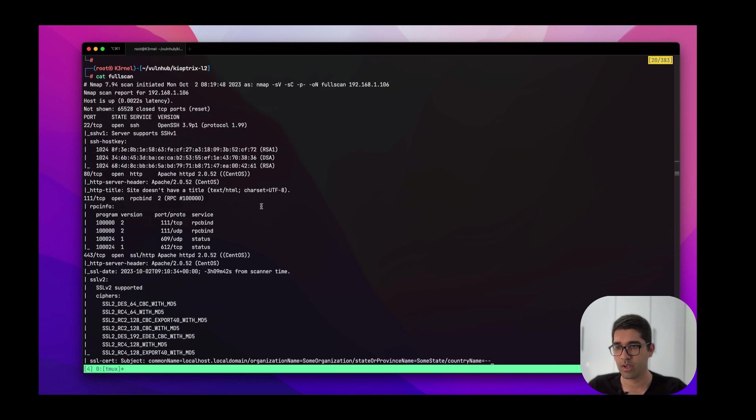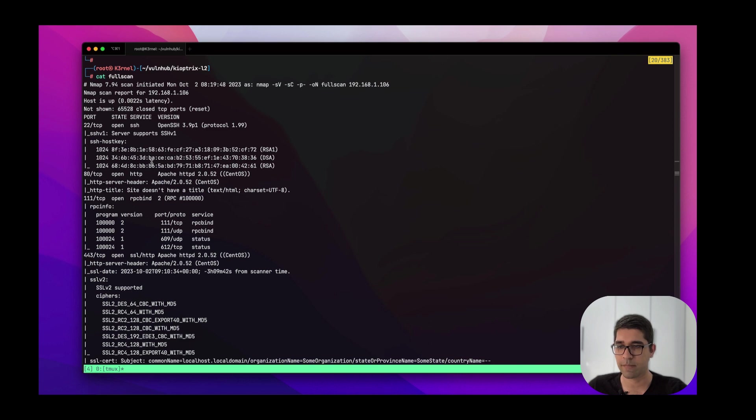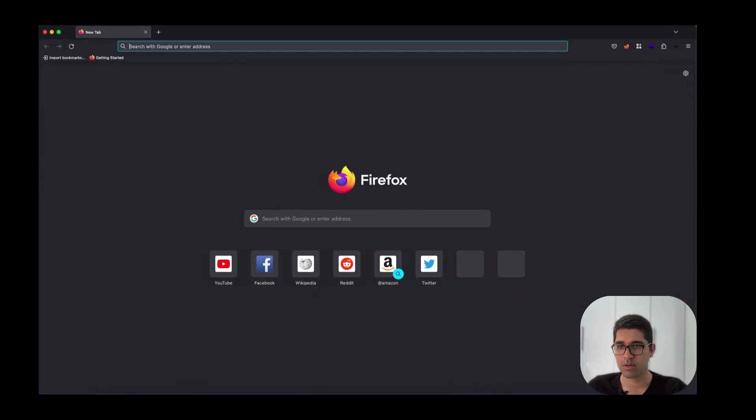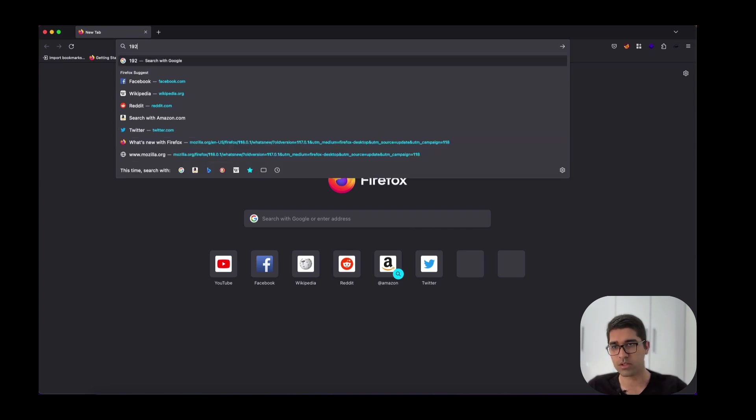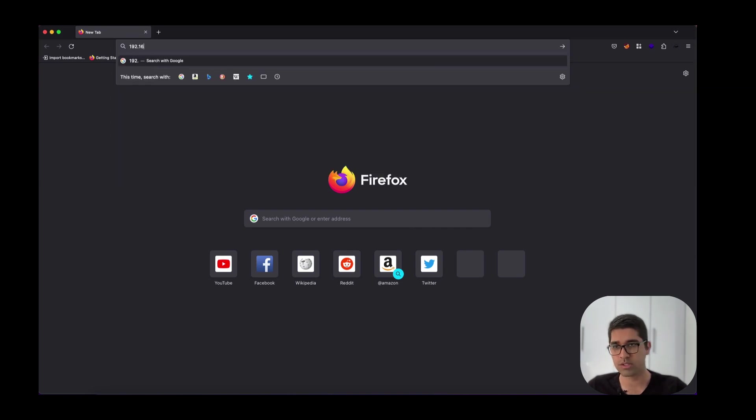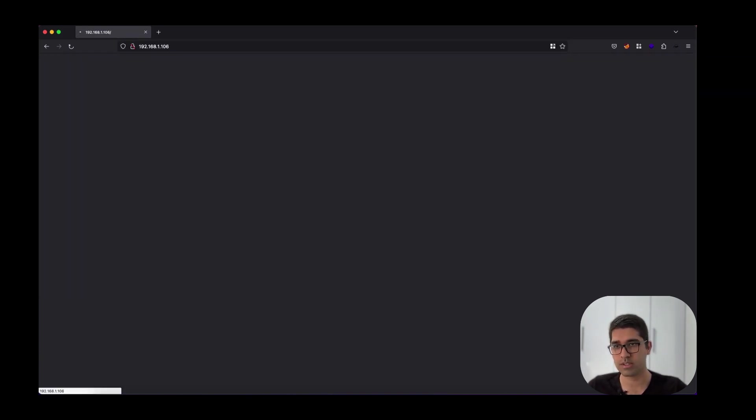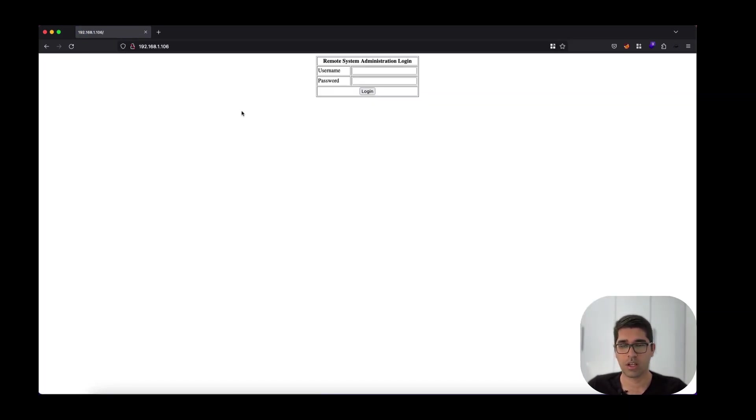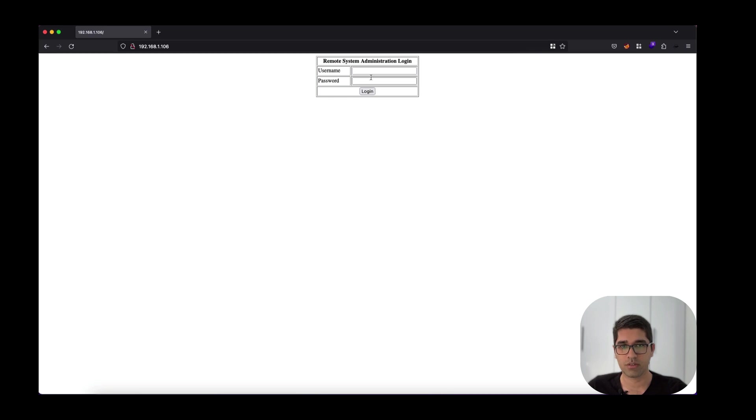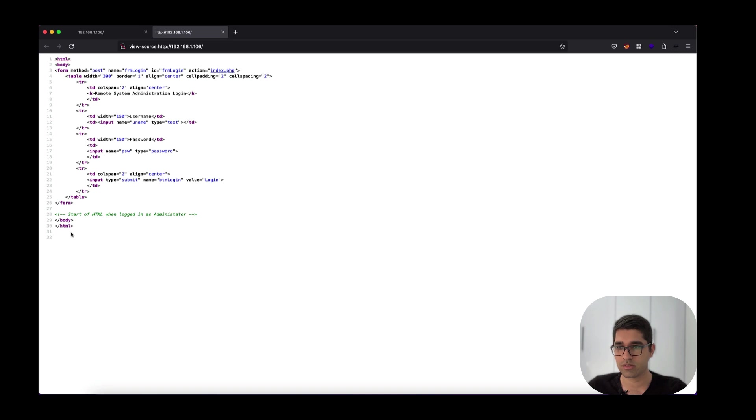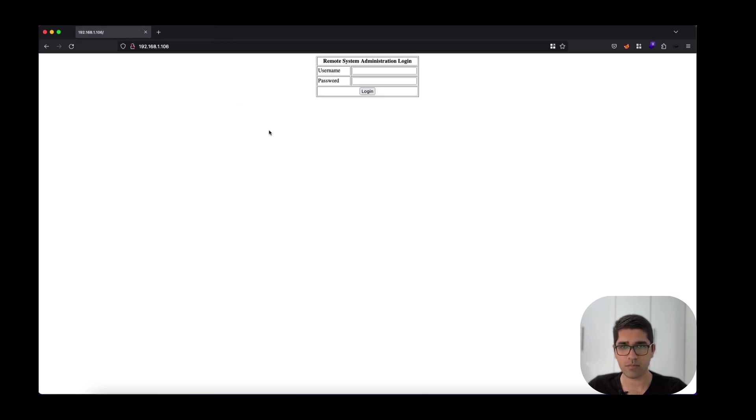Let's clear the screen and start our work by visiting port 80. I'll open Firefox and navigate to 192.168.1.106. This is what we have here - a remote system administrator login with username and password. Let's view the page source. When logging in as administrator, there is a comment here. Let's just try admin admin. Nothing happens.